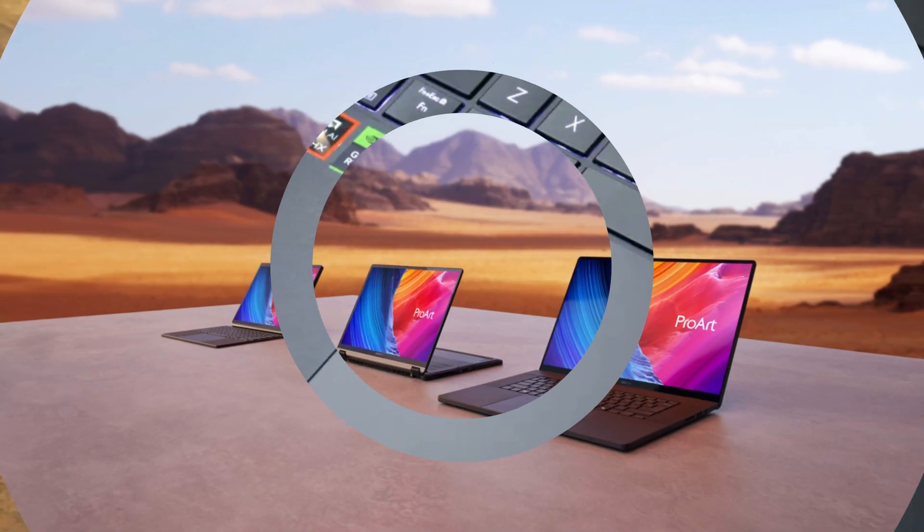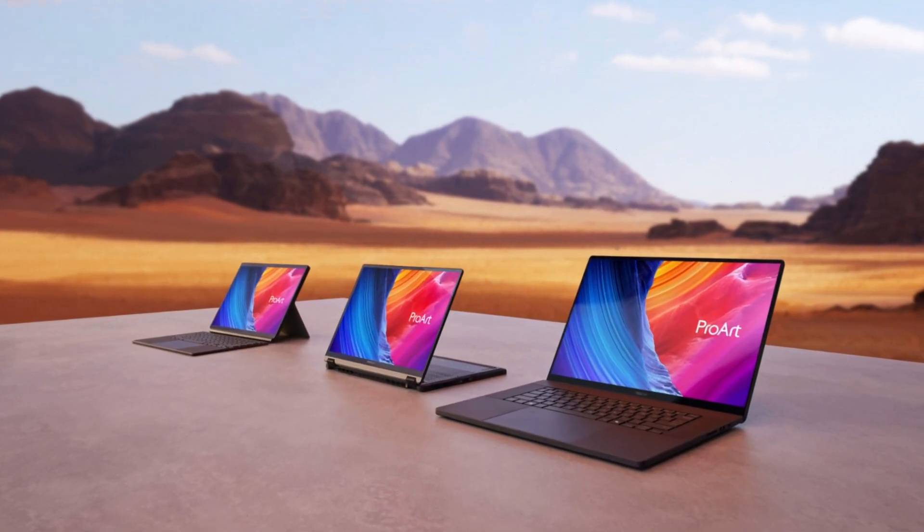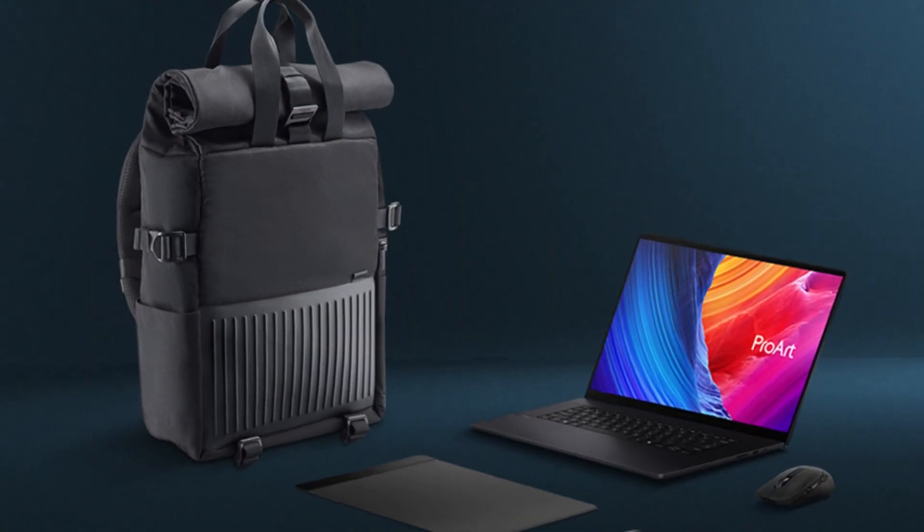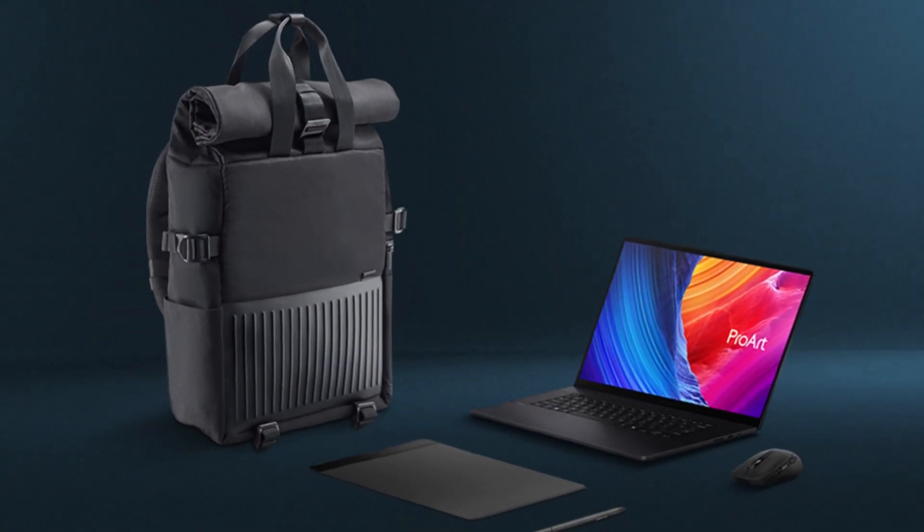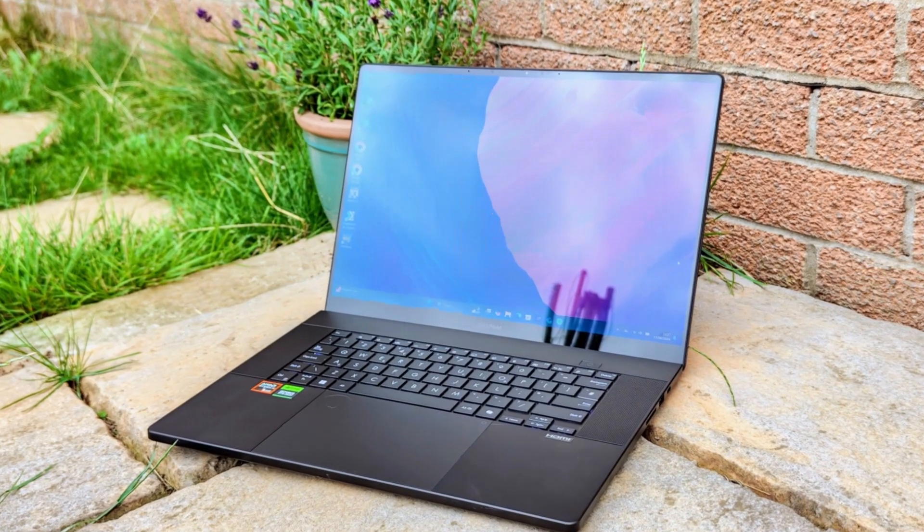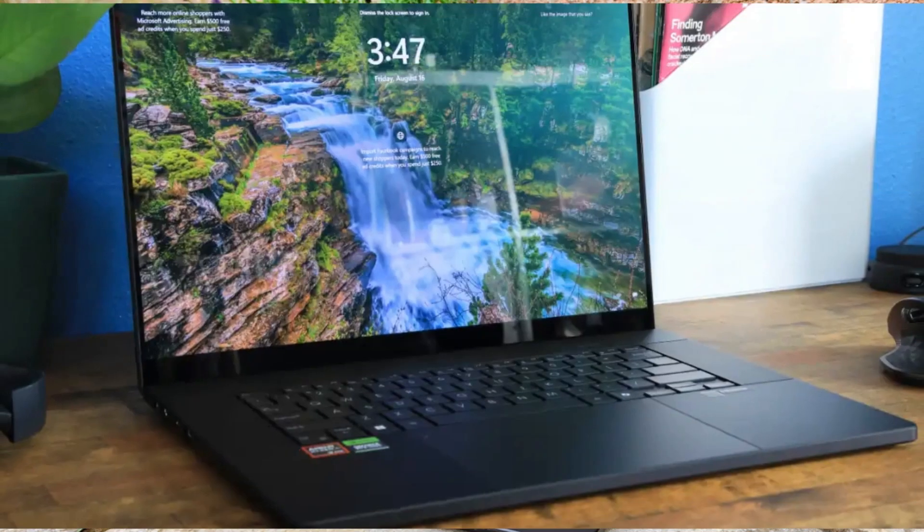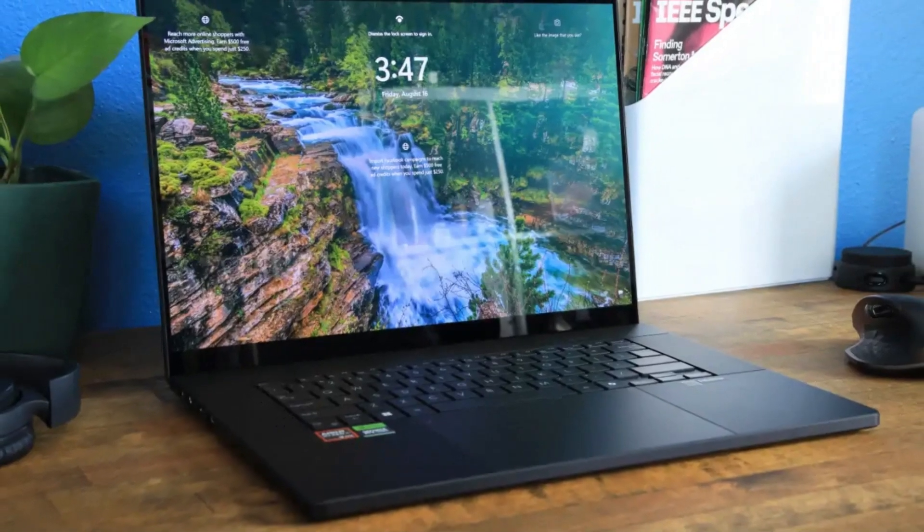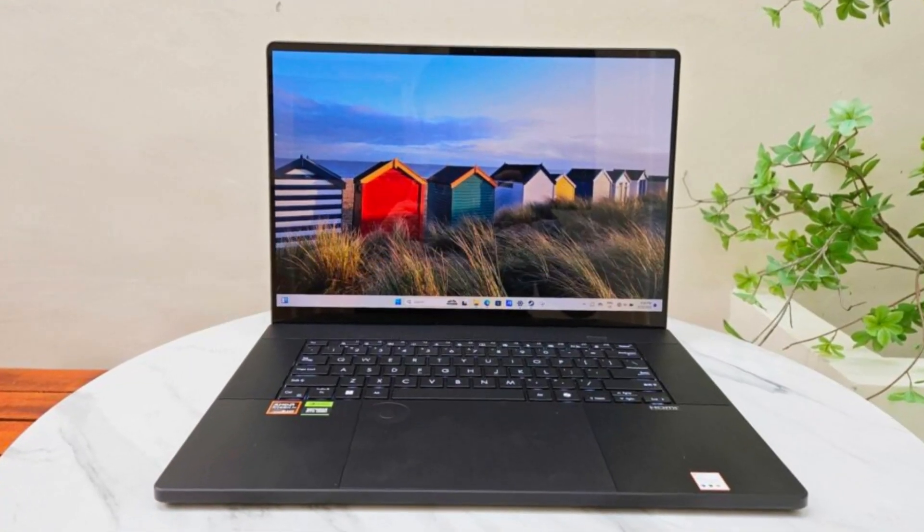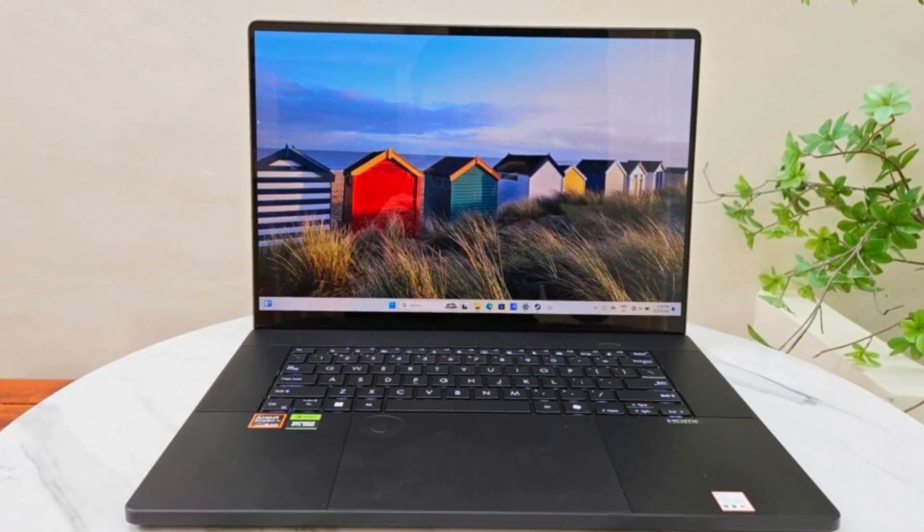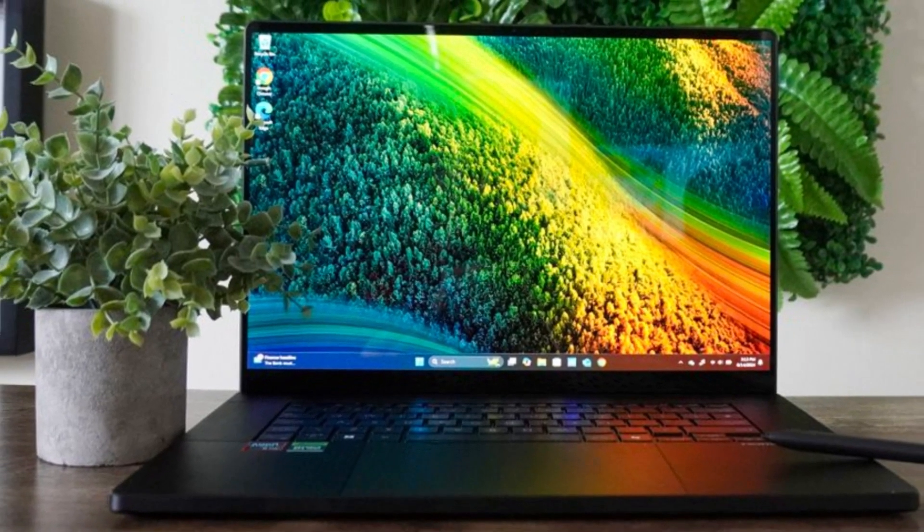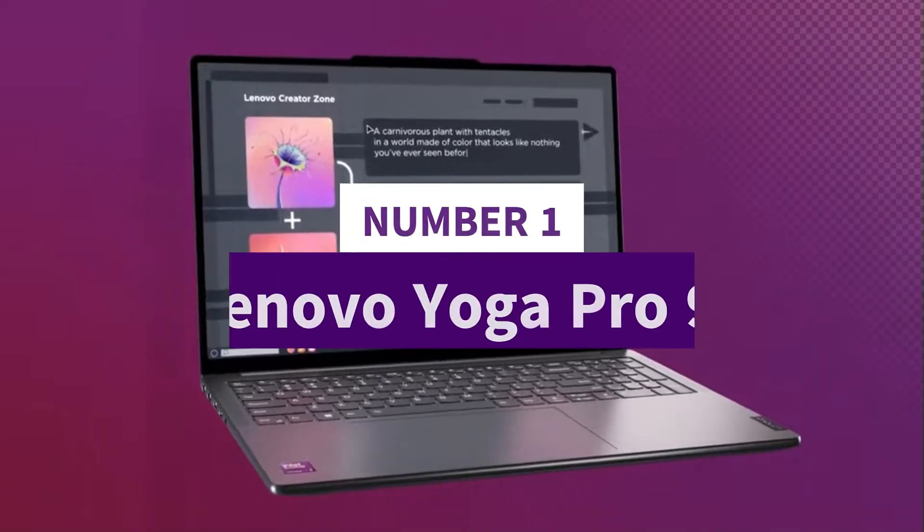Its sleek design and robust build quality make it a compelling alternative to the MacBook Pro for those preferring a Windows environment. With a battery life of up to 21 hours during video playback, it supports extended periods of productivity. Overall, the ProArt P16 offers a balanced combination of performance, portability, and aesthetics, making it an excellent choice for creators seeking a reliable and powerful workstation.